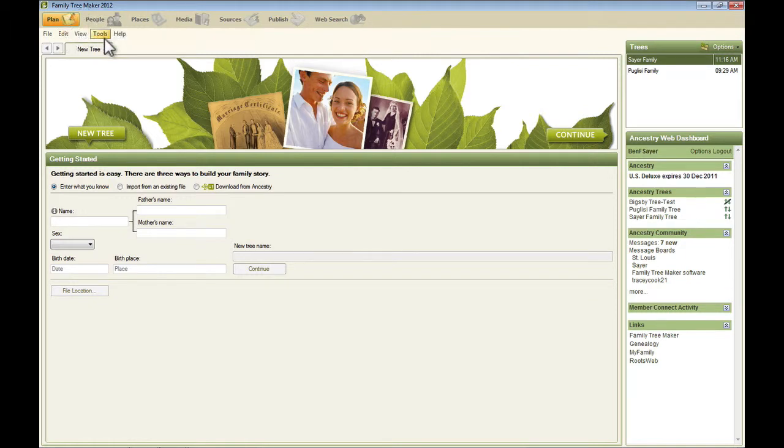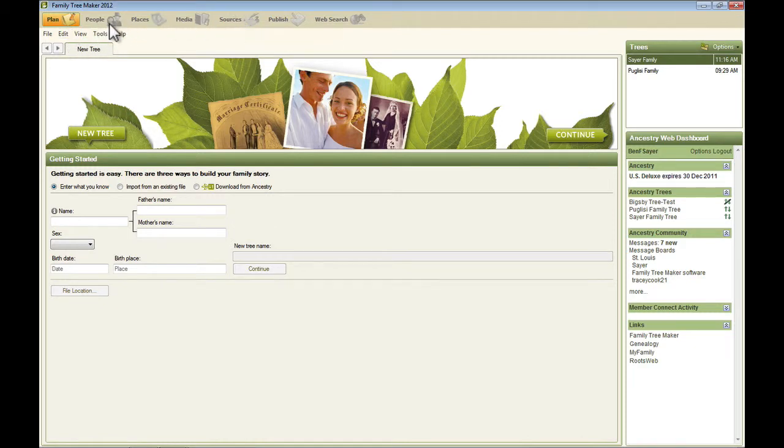Below that is a menu bar. The menu bar will be there under each of the workspaces. Some of the workspaces will add an extra item to the menu.